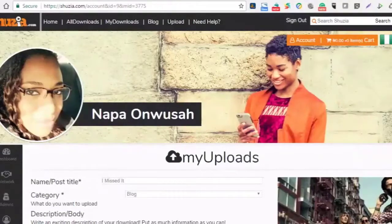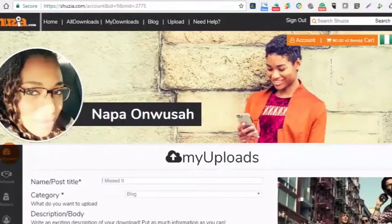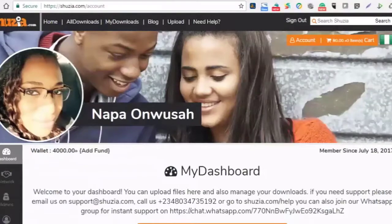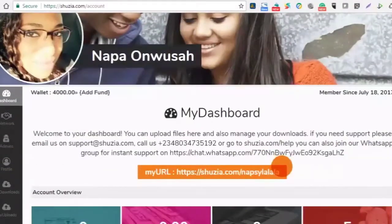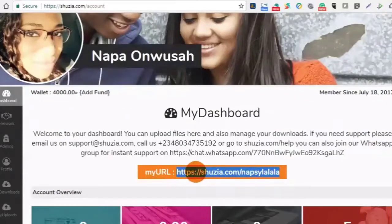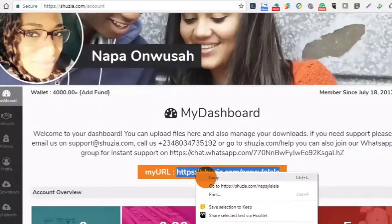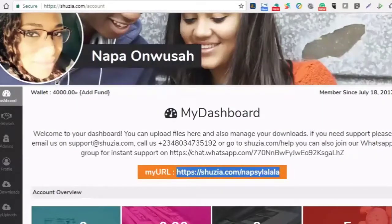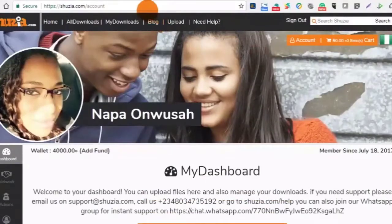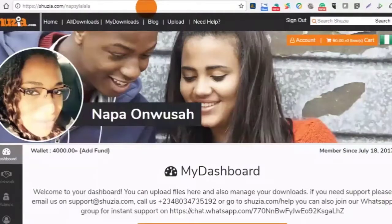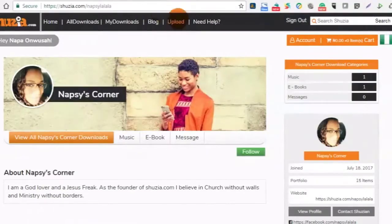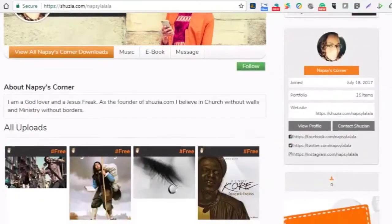We're back on the dashboard. Remember I said you need to note your URL — your URL is made up of Shosaya.com plus your username. I'm going to copy that and paste it. This is my page on Shosaya, and you can see it has my description and all my uploads, including my blog post.